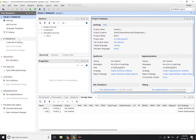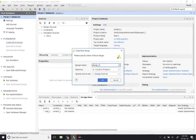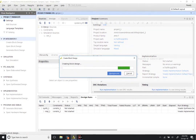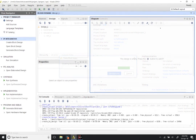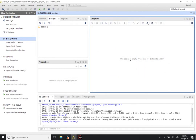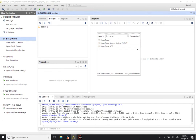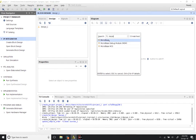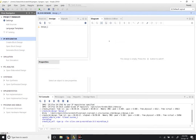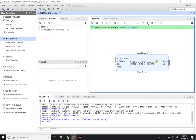On the left-hand side under the IP Integrator tab, you can see there is an option to create a block design. Click on that. You can give the design any name you want — avoid using spaces in the names. It brings up a section called the Diagram, which says this design is empty. Press the plus button to add IP, type in the first few letters of MicroBlaze, select it, and double-click to add a basic MicroBlaze processor to your design.